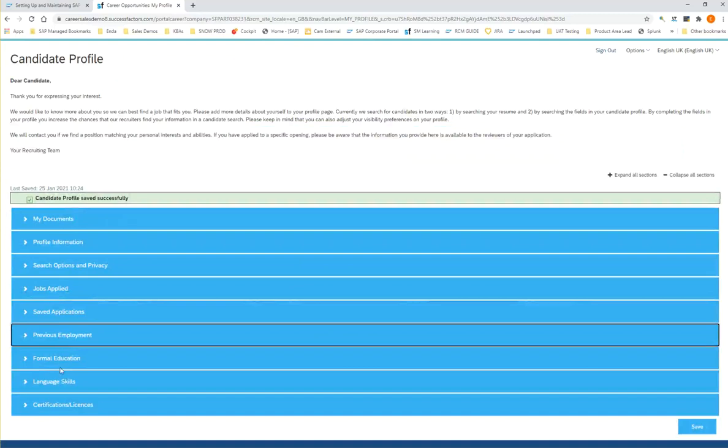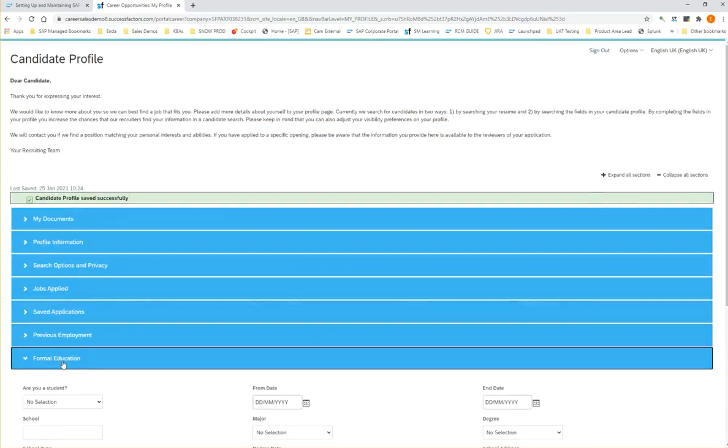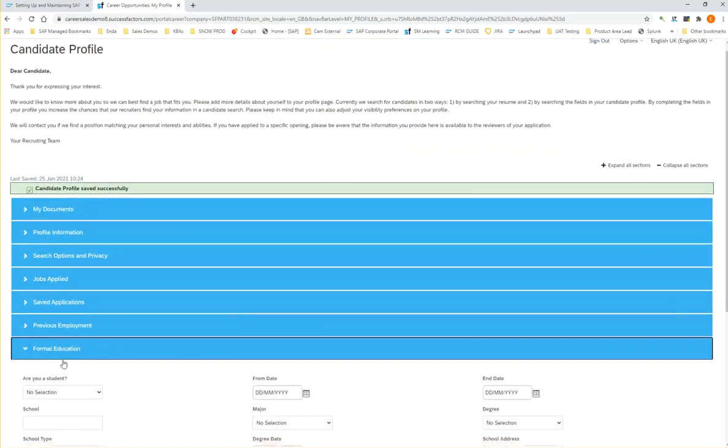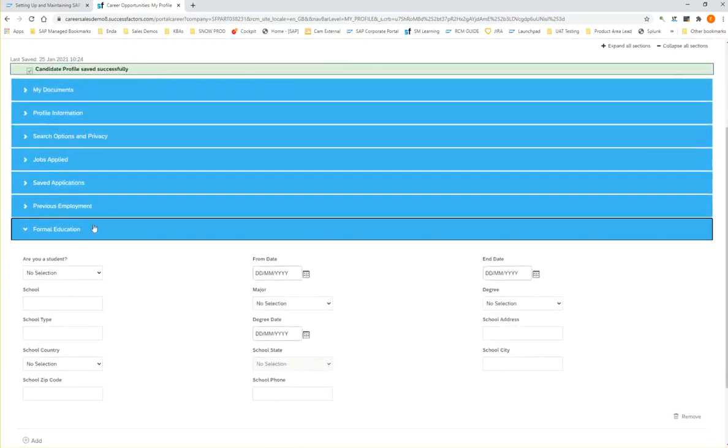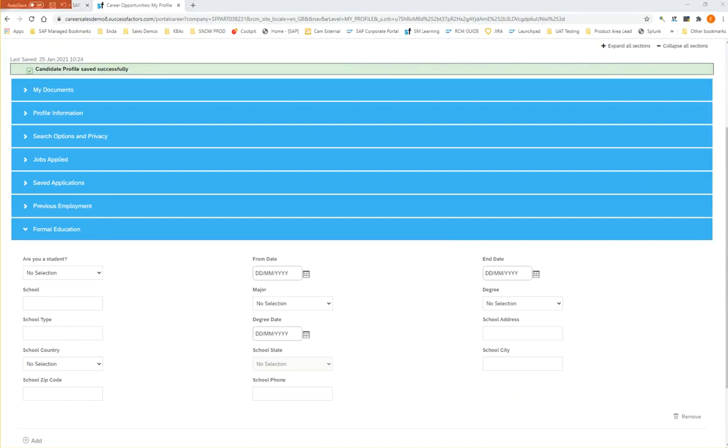If we take a look at formal education again, this is a second background element, and inside here we have more data fields.